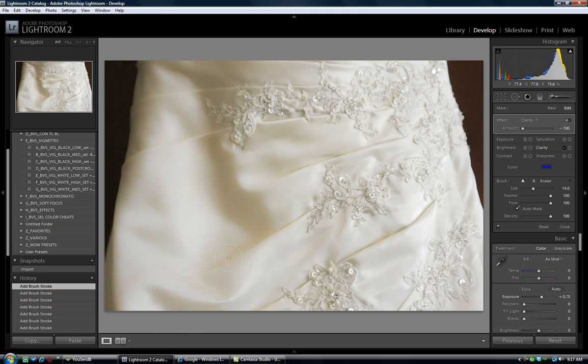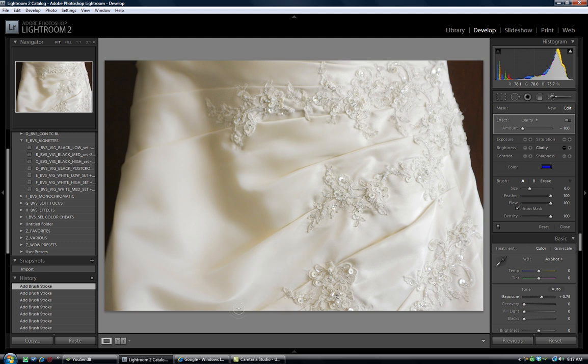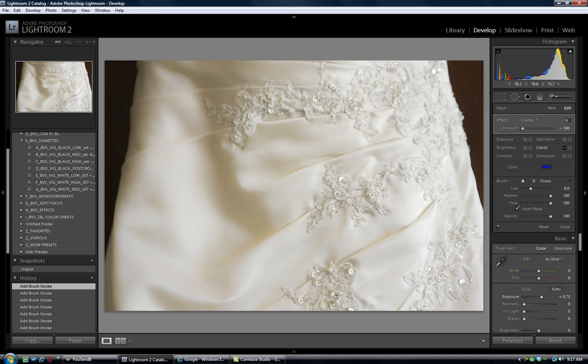And again, stay with a small brush. Stay out of those detail areas. Going back in. Here we go. Softening, making that really beautiful.